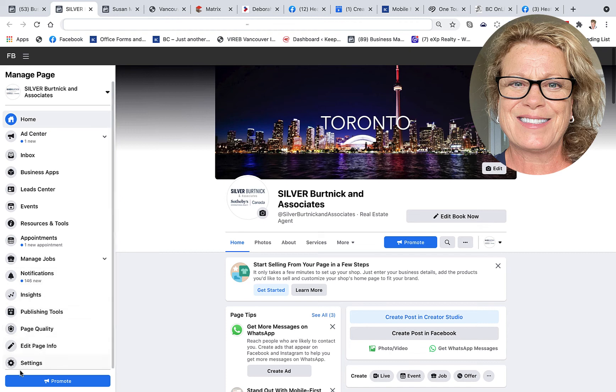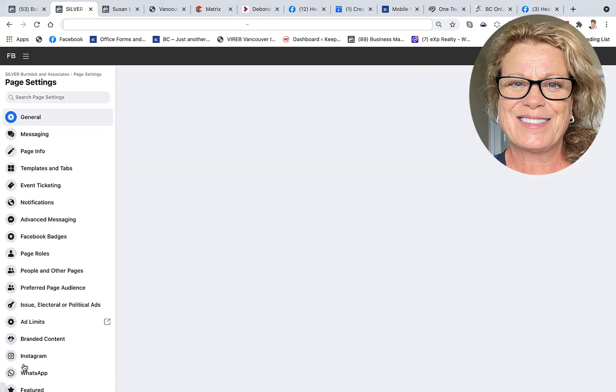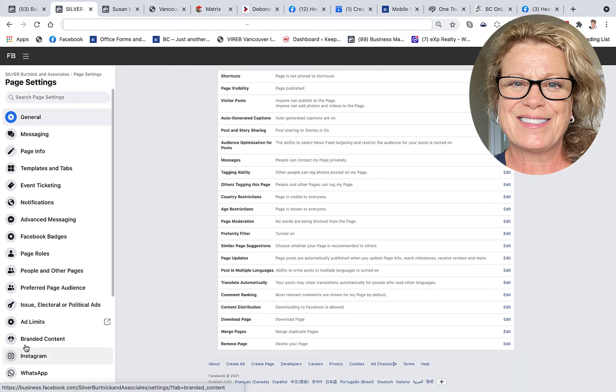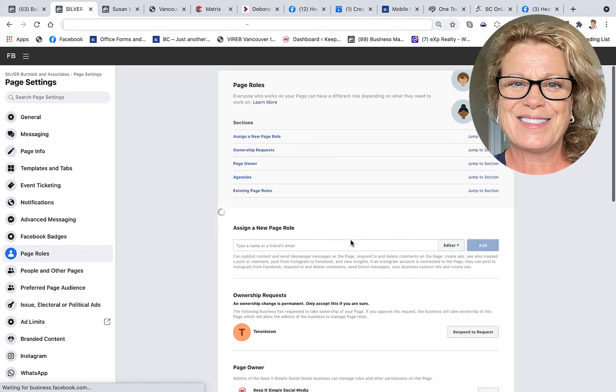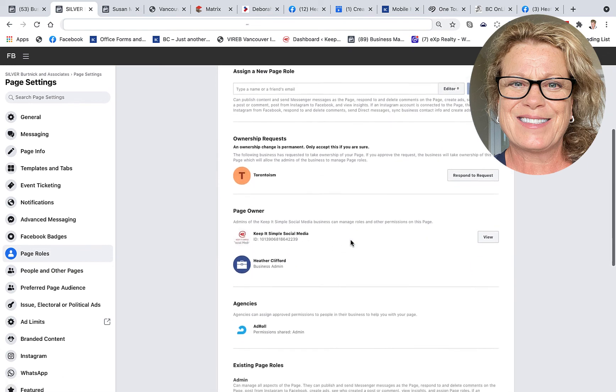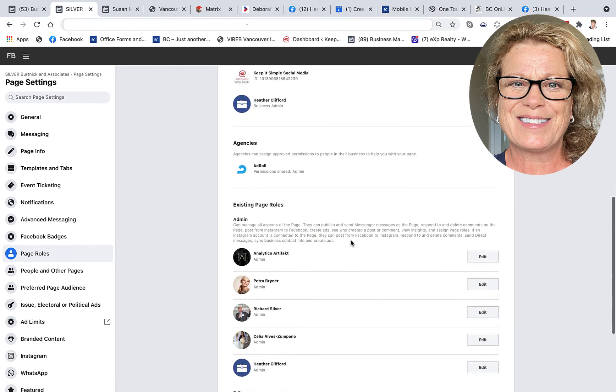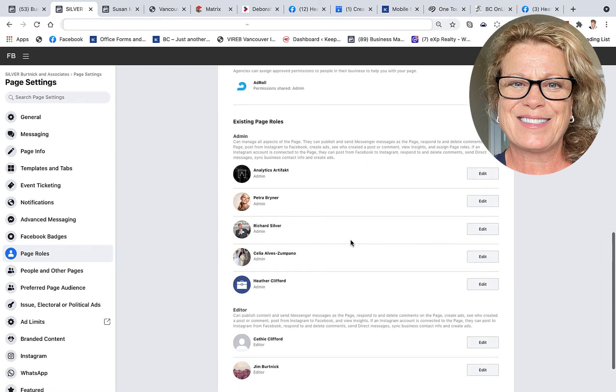You're going to go ahead back into your settings tab and from your settings tab to your page roles. And it is from here that you can see all the people that are on your business page and the different roles that you've assigned to them. So let's just say I wanted to remove someone. You would click on Edit.